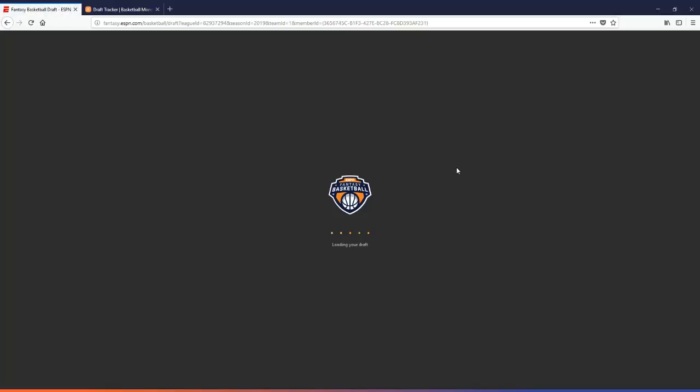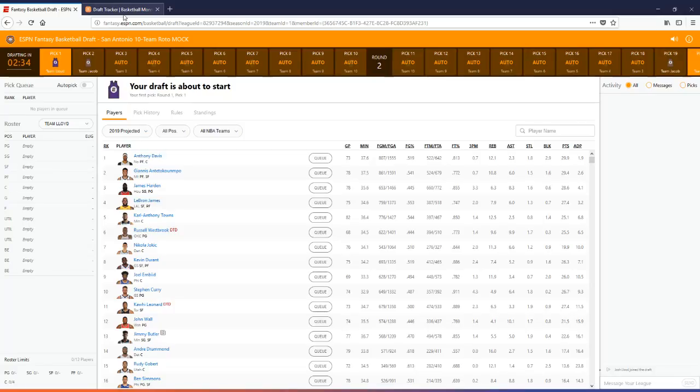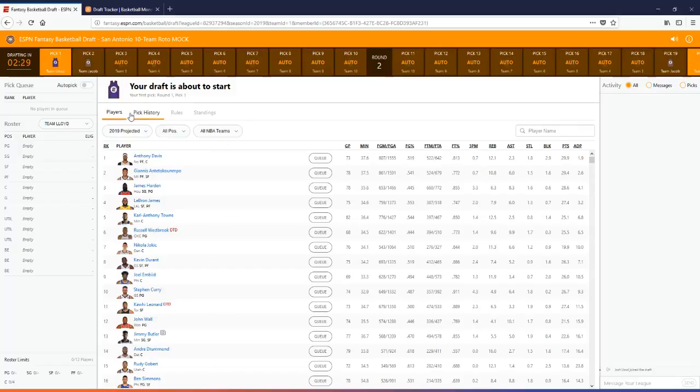I'm still working on other ways that we can do it, but this is the way that we can use the ESPN draft tracker at this point. So I'm opening the draft at the moment. See the draft here is about to start and you can see that's all the players there. And there's that tab there that says pick history.